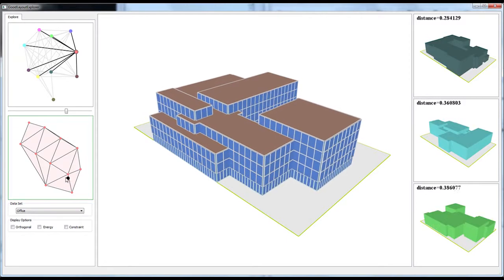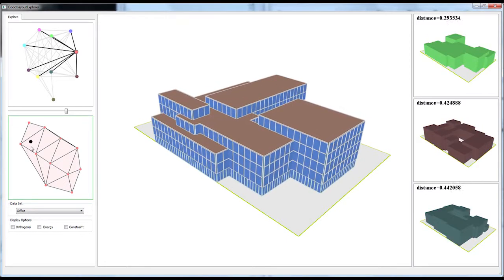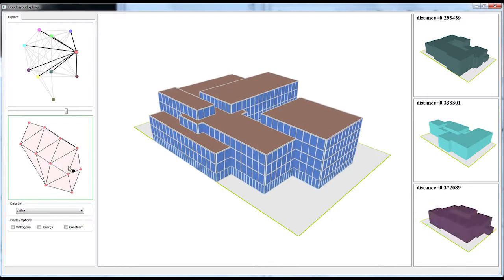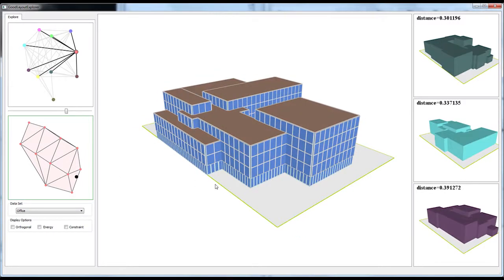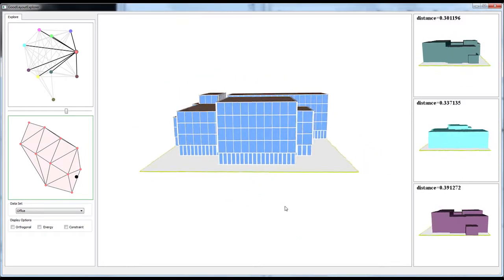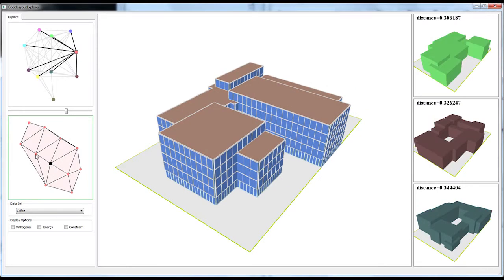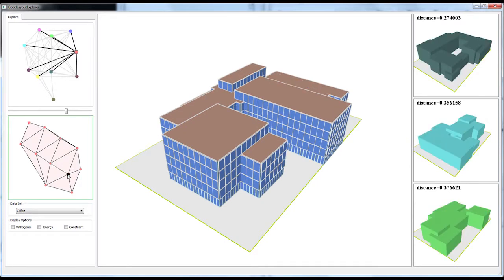The user can drag the mouse in the navigation polygon to locally explore good results. The user can also select the input layout used to generate the current local shape space by mouse clicking while pressing the shift key.